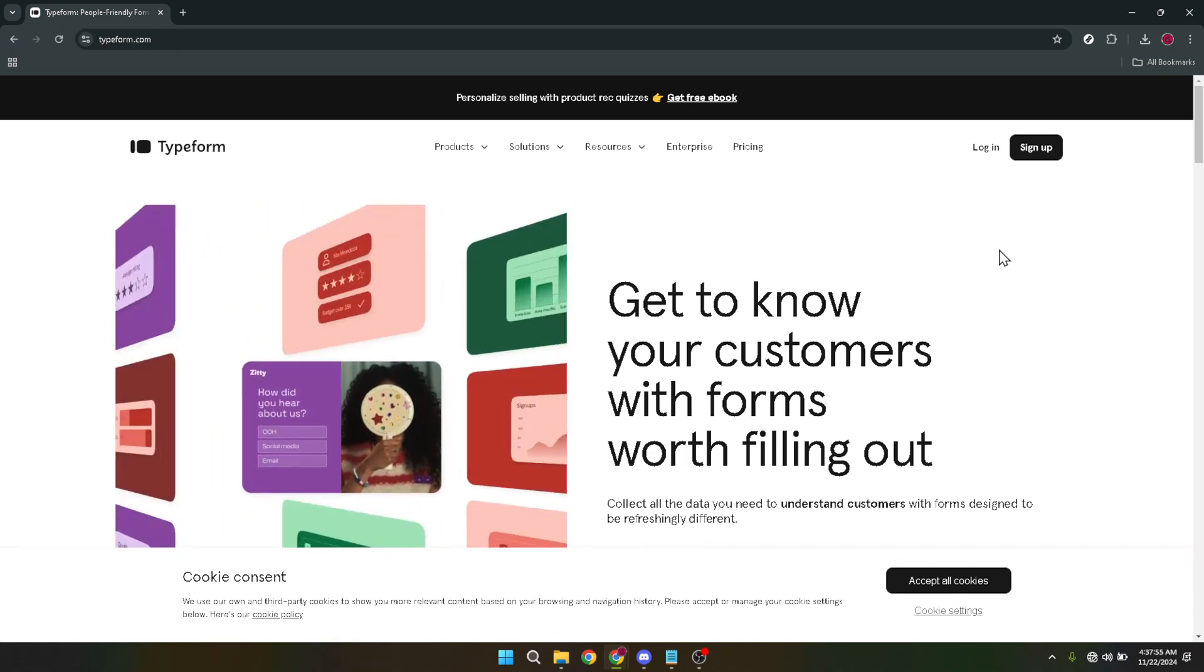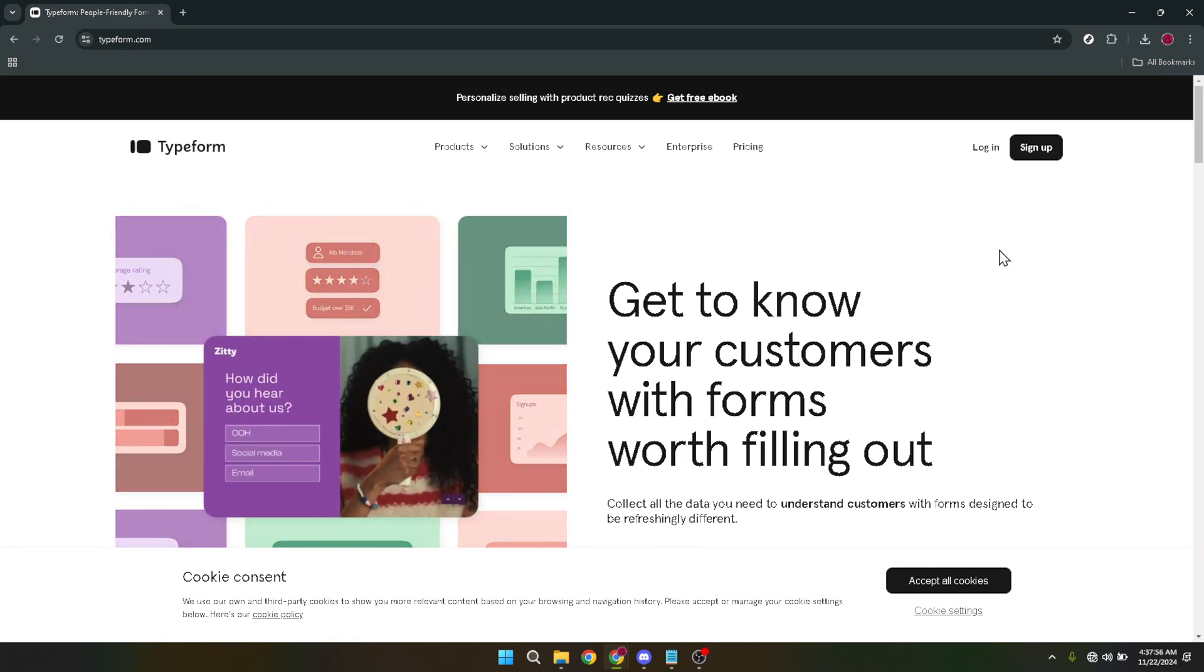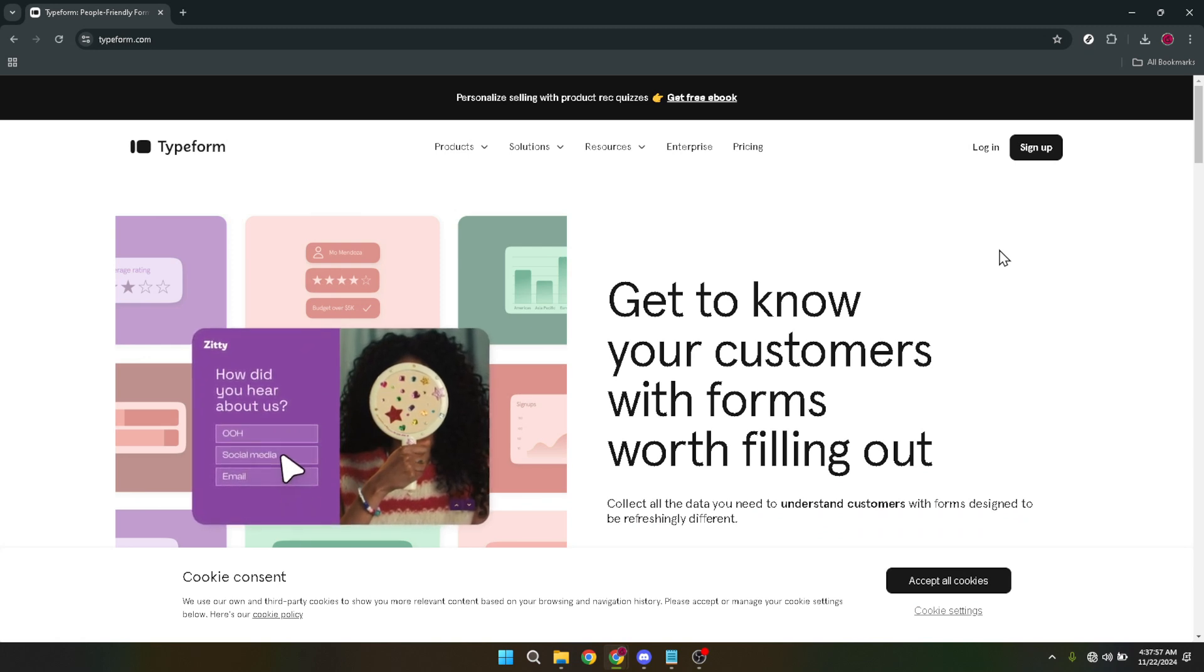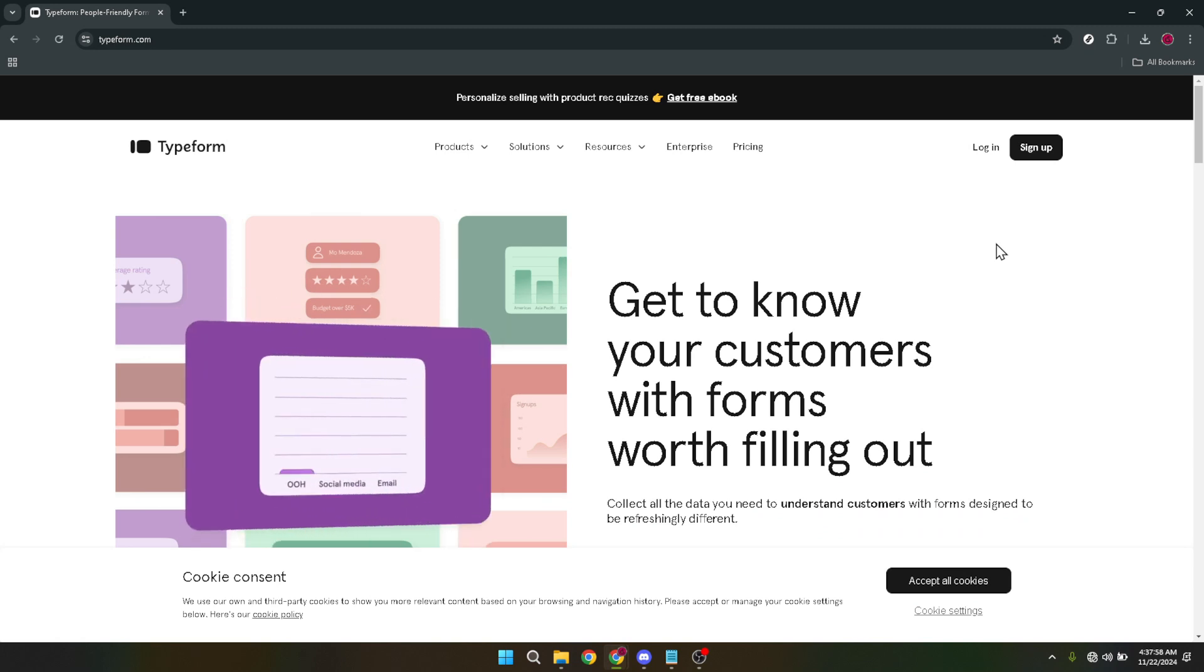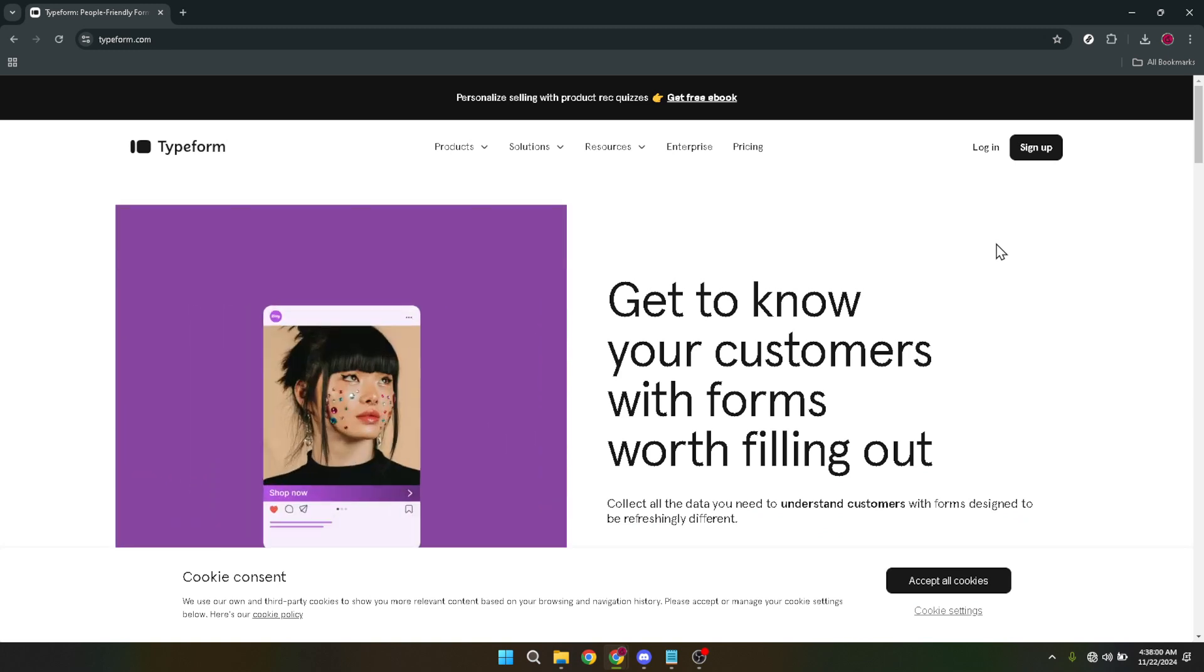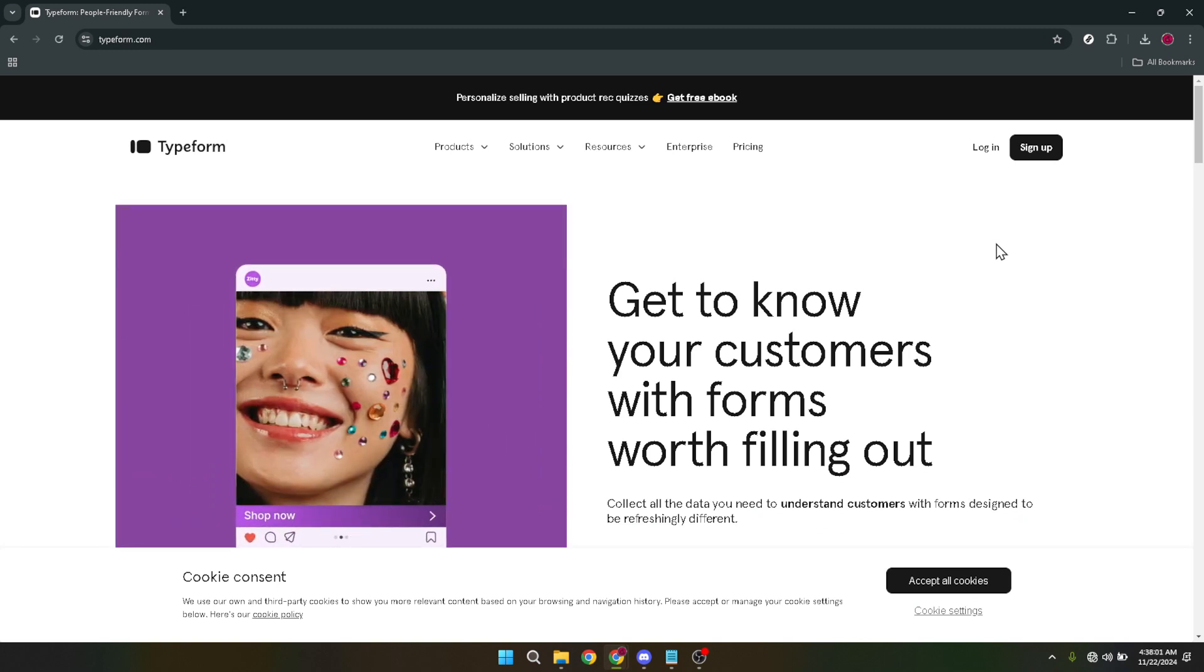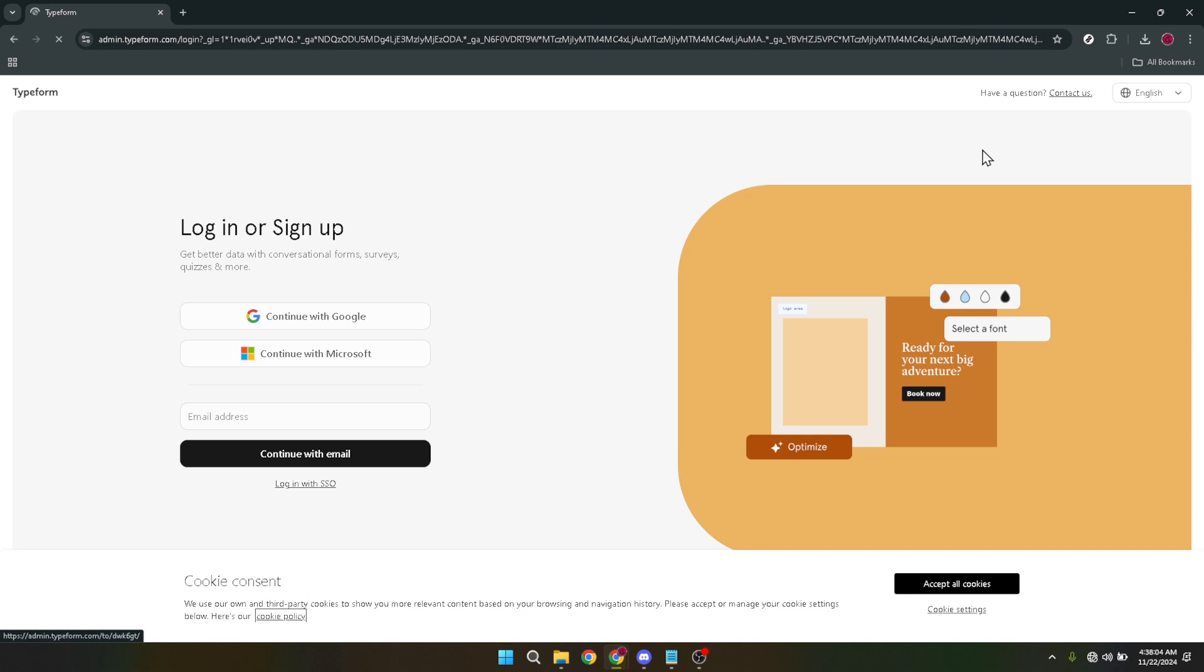Our first step is to navigate to the Typeform website. Typeform is a versatile tool that allows you to create dynamic interactive forms and surveys. Once you're on their homepage you'll need to access your account. To do this look for the login button. Click on it to proceed to the next step of the process.